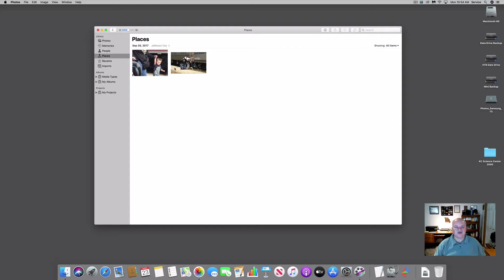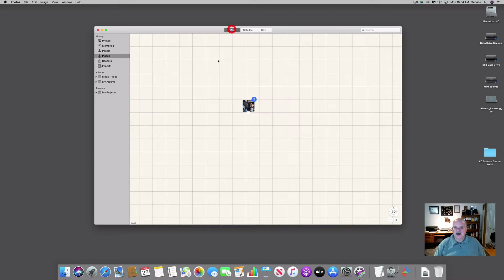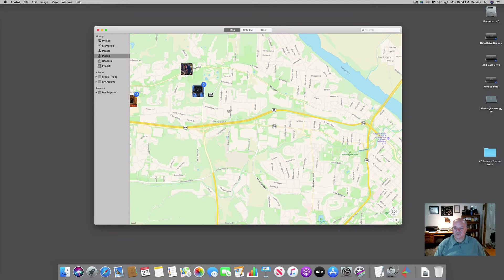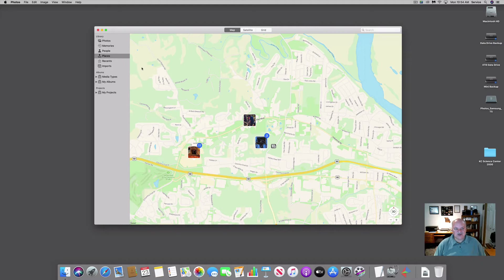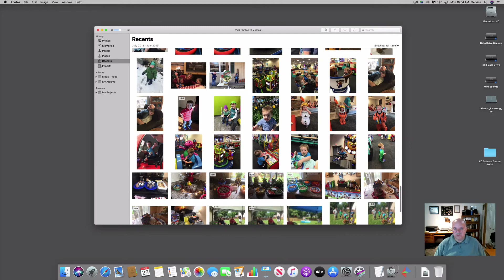I can also turn on the satellite photo view, which brings in a satellite view and lets me zoom in even closer. For example, here are two photos taken at the Amtrak station in Jefferson City, Missouri — if I double-click I can view those two photos. I also have a grid view, though to use it you have to select one of the photo groupings, like this group taken at the Capitol Mall at a big trucks event.